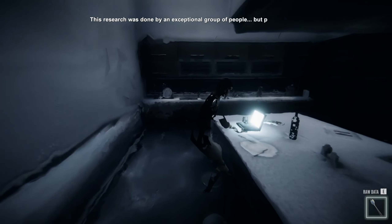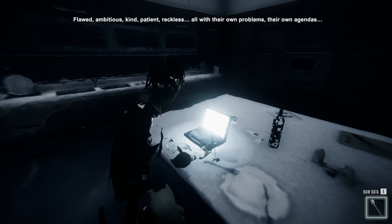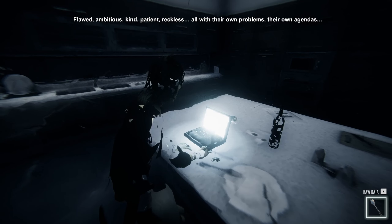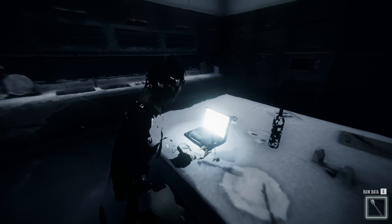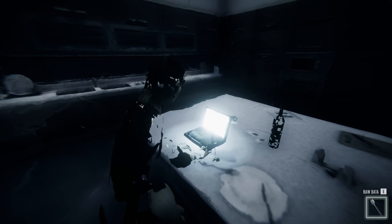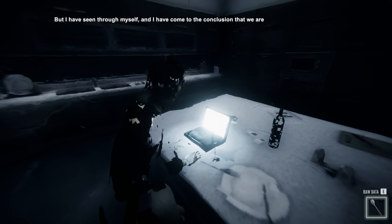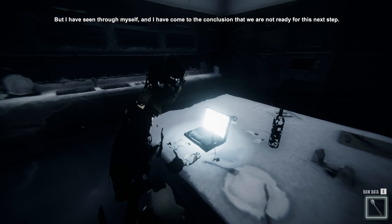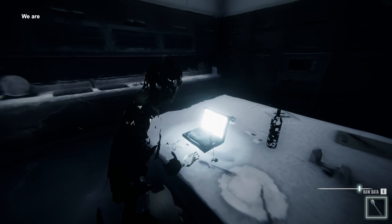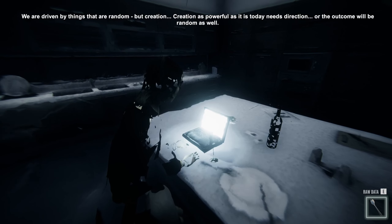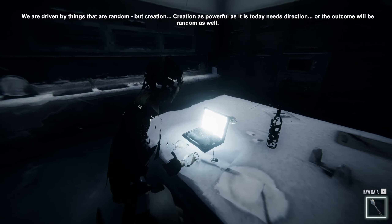This research was done by an exceptional group of people. But people, after all — flawed, ambitious, kind, patient, reckless — all with their own problems, their own agendas. Always wanting something, just like me. But I have seen through myself, and I have come to the conclusion that we are not ready for this next step. We are driven by things that are random. But creation — creation as powerful as it is today — it needs direction, or the outcome will be random as well.